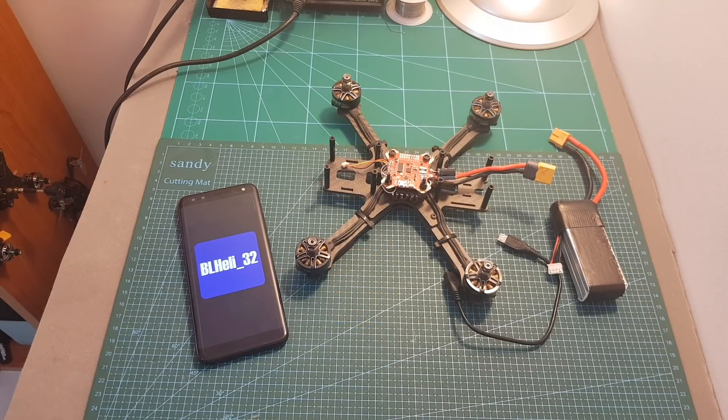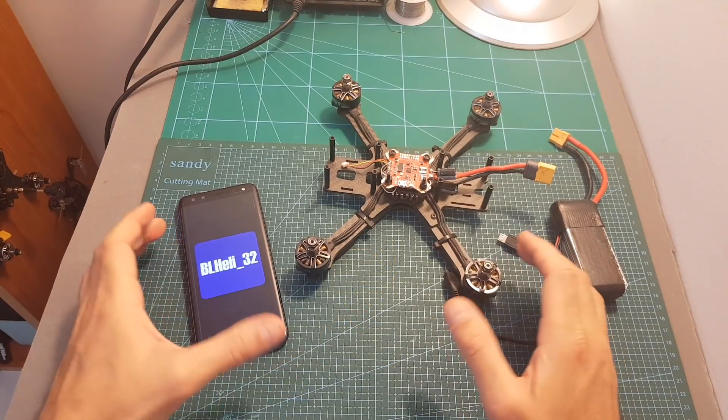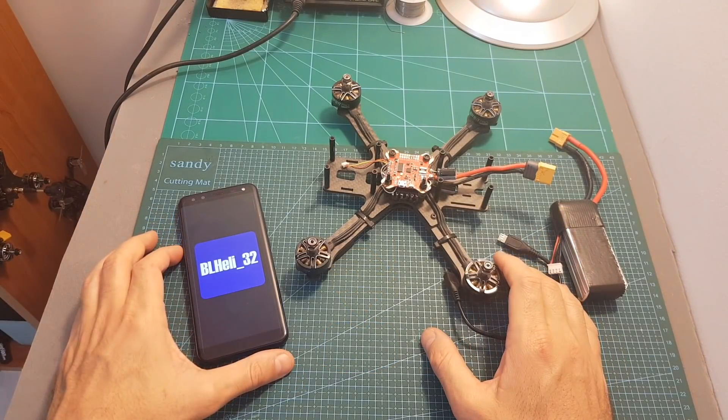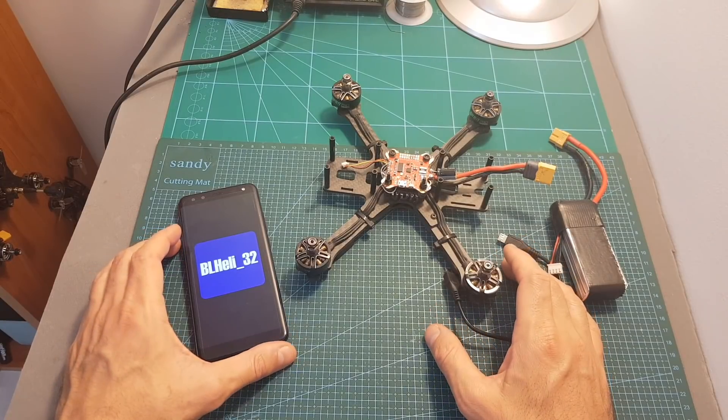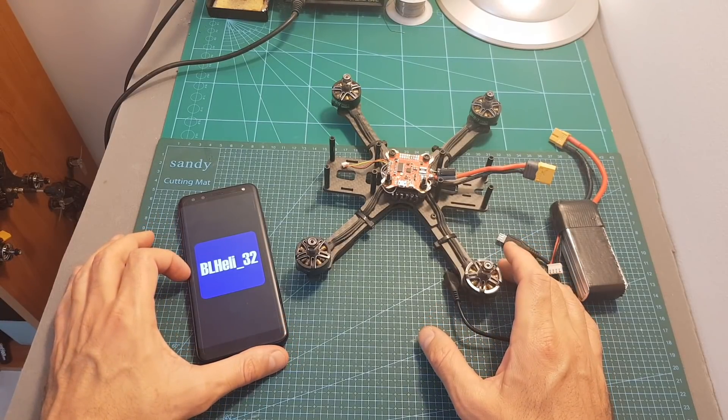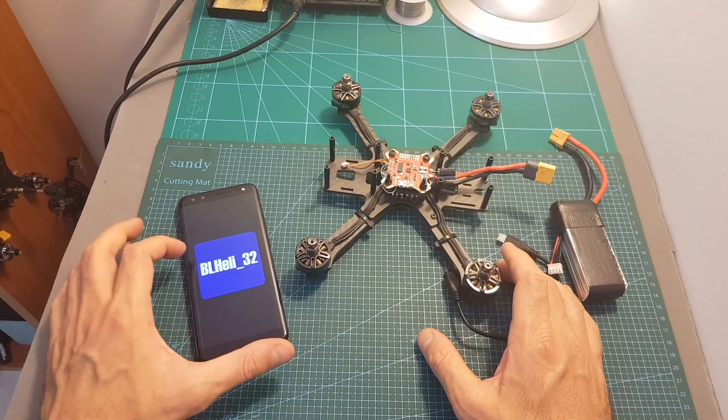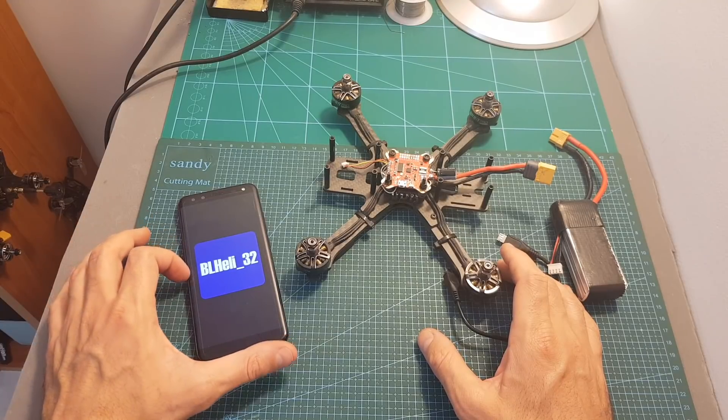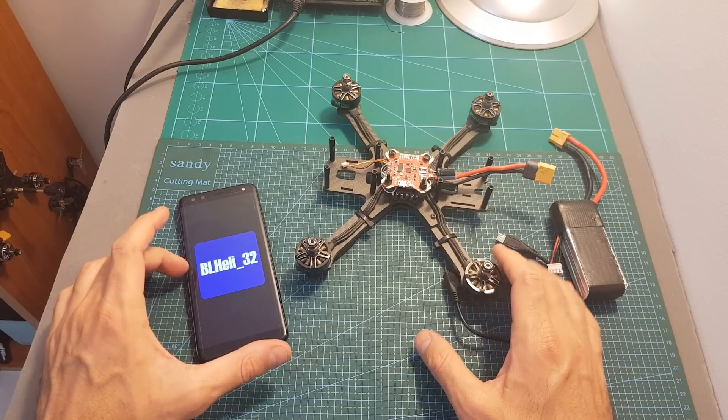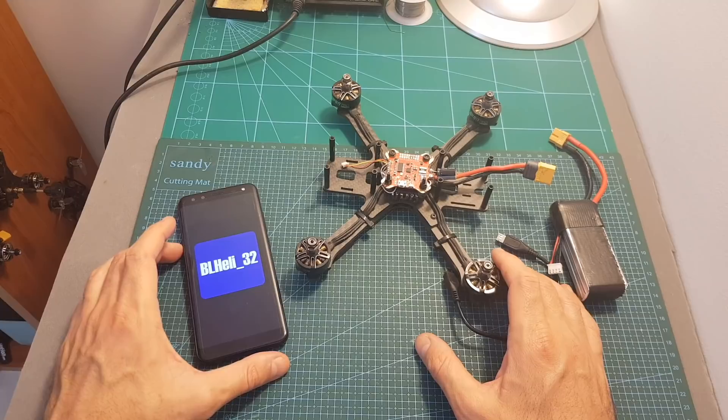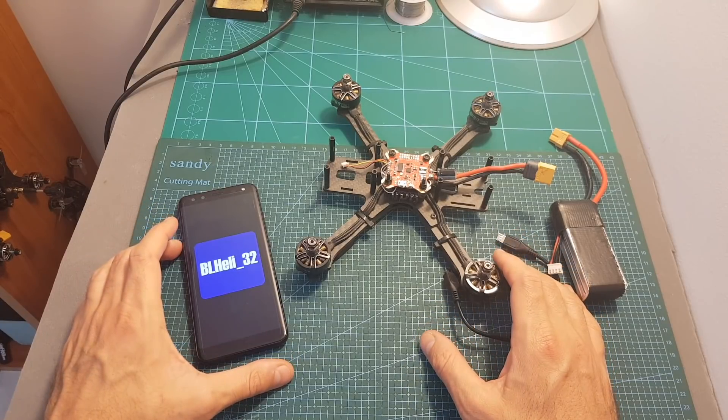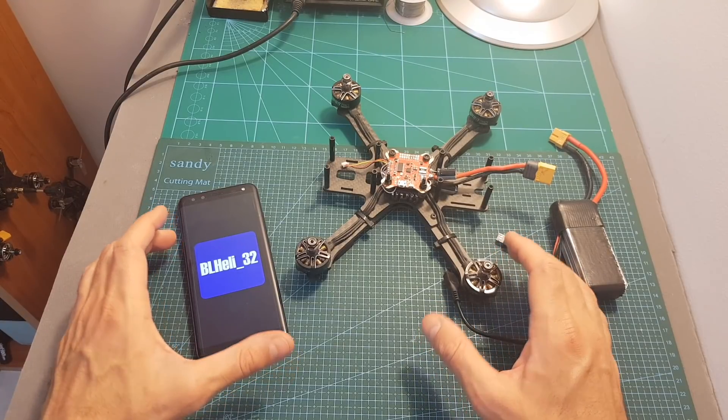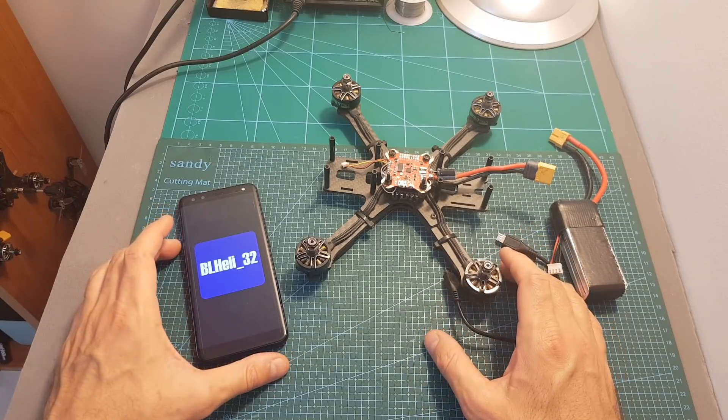Hello guys and welcome back to my channel. Today in this video I'm going to show you how to simply configure your BLHeli32 ESCs using the new BLHeli32 configurator app which is currently available on Android. But before going over the app features, I'm going to first quickly review all the options that you currently have to configure your BLHeli and BLHeli32 ESCs.